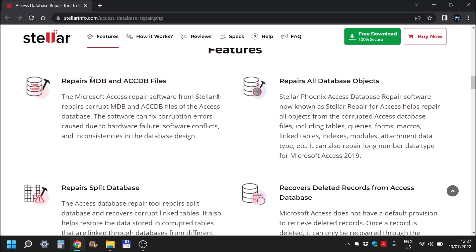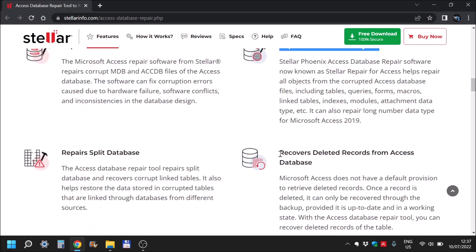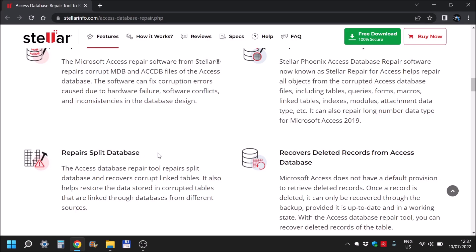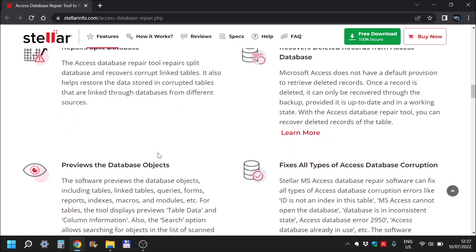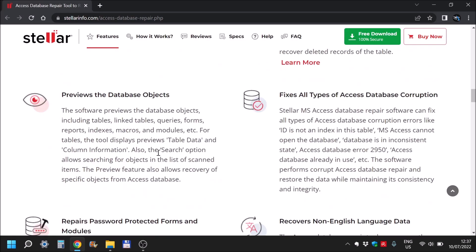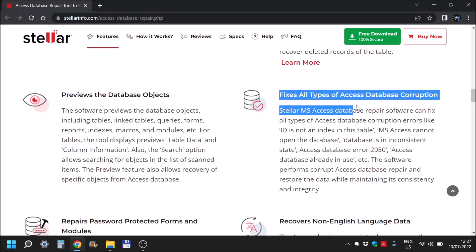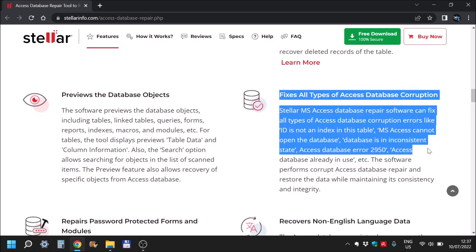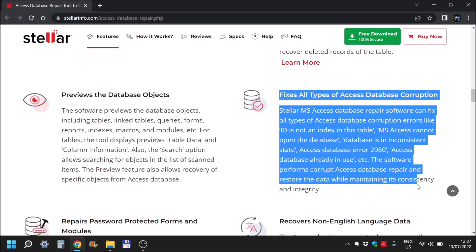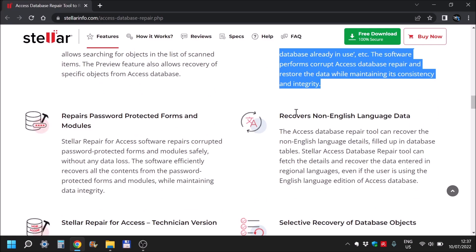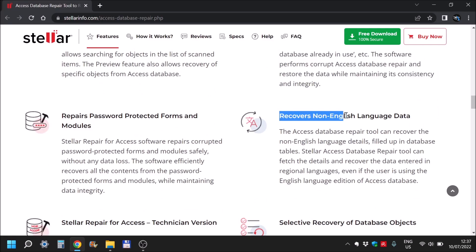It can repair, as I said, MDB and ACCDB files, all database objects, deleted records from a particular database if you want to get them back. Split database, it can recover from that also. You can preview the database itself before saving it, all types of corruptions as you can see here. Non-English language data, so for all around the world.